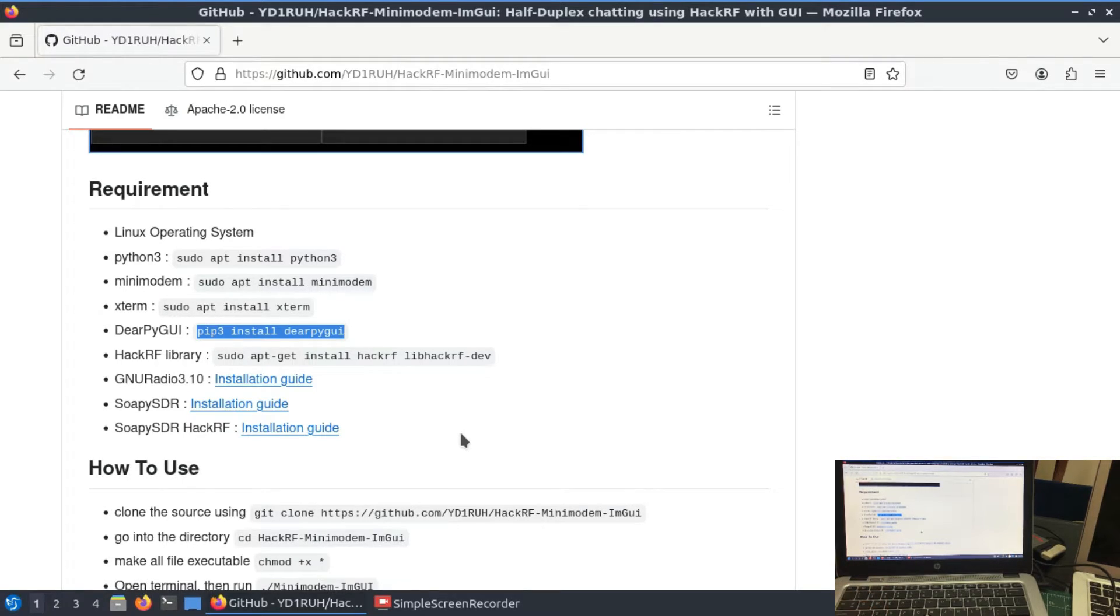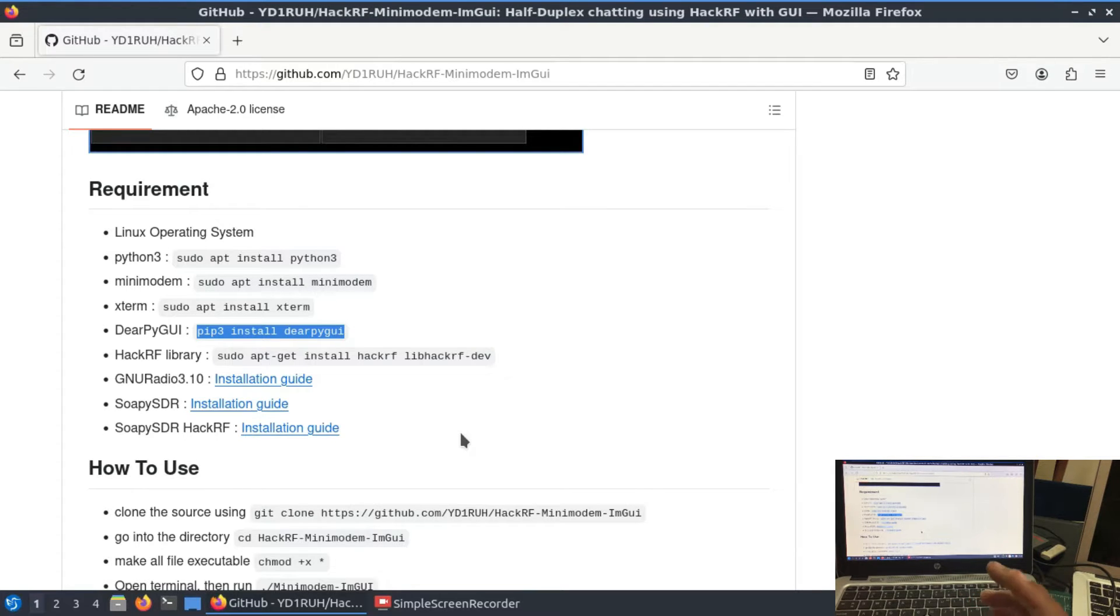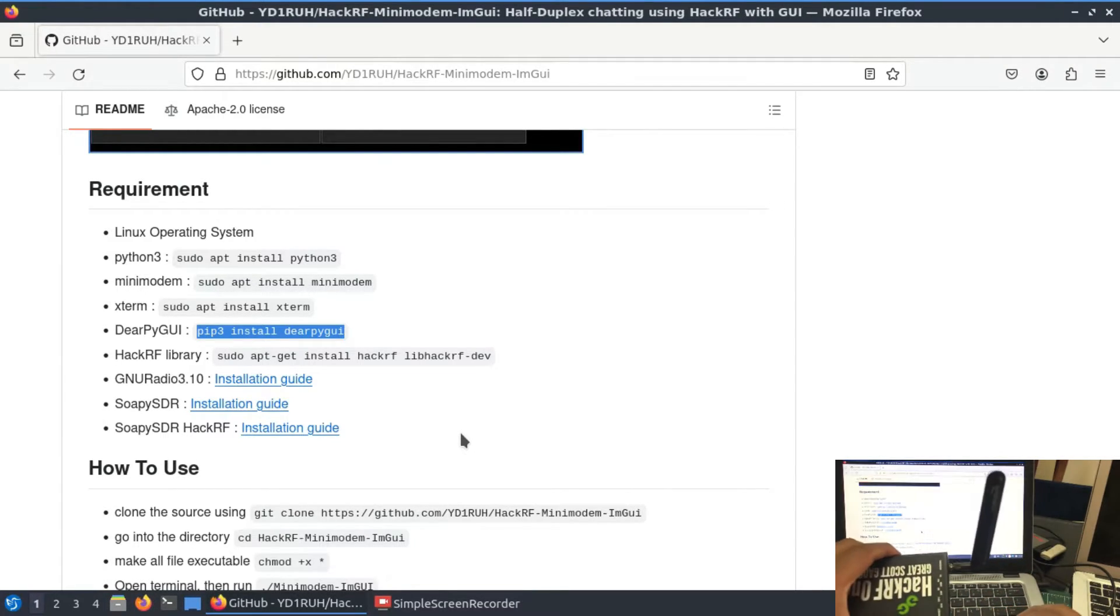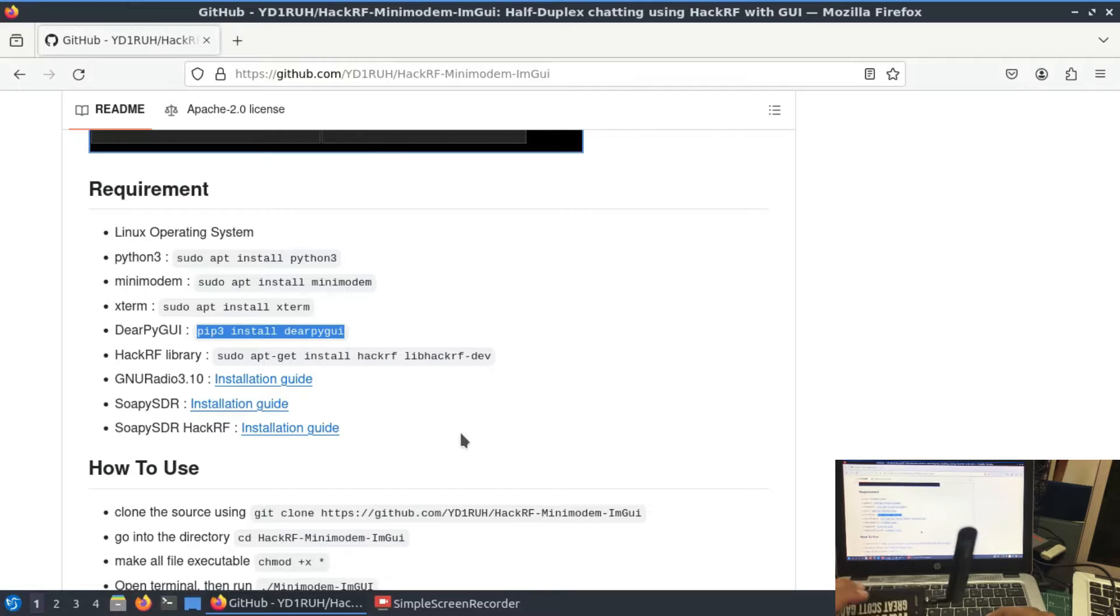Welcome back to my channel. We're going to look at one of the applications of software-defined radio. In this application, we're actually trying to develop a chatting server which is going to be based on my HackRF, which you can see is connected here. This is going to be a half-duplex system because HackRF is normally a half-duplex device.